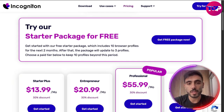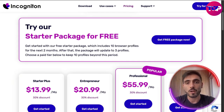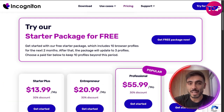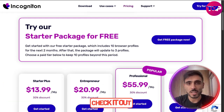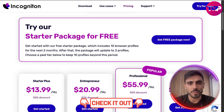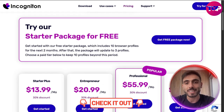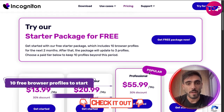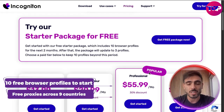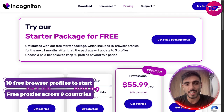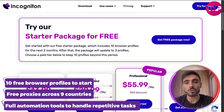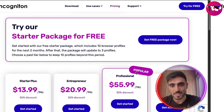The cool thing is you can try their starter perks totally for free. Click the link in the description and you'll get 10 free browser profiles to start, free proxies across nine countries, and full automation tools to handle repetitive tasks.